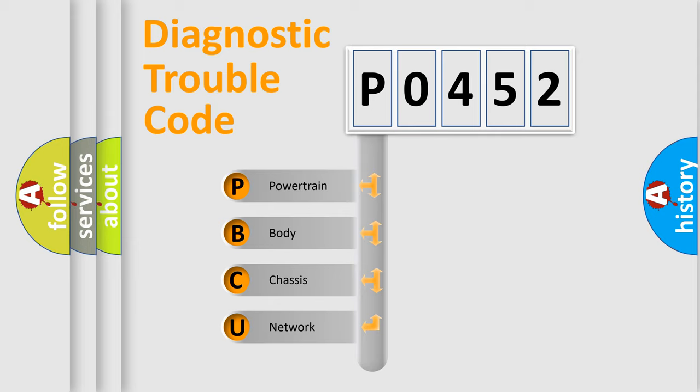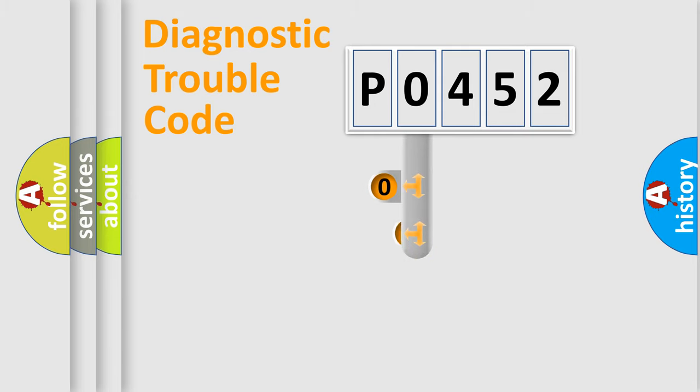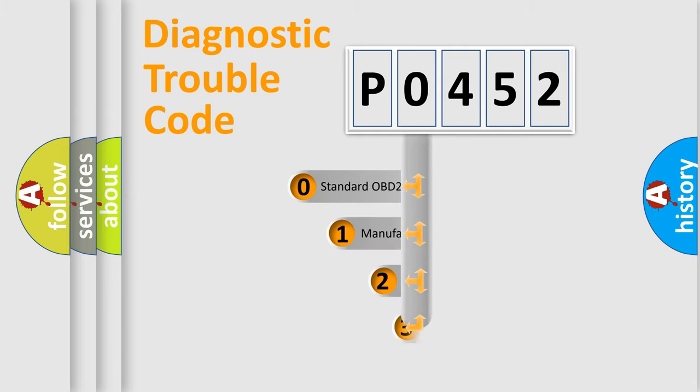We divide the electric system of automobile into four basic units: powertrain, body, chassis, network. This distribution is defined in the first character code.